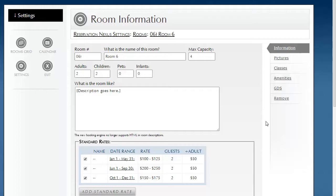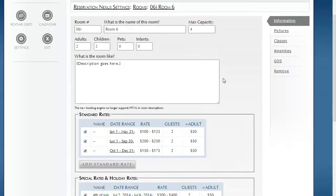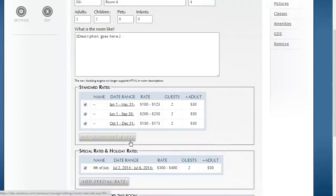To do this, I'm on Room 6 in this example that I've created. We'll notice as far as this room goes, we have some seasonal rates. We also have a special rate for Fourth of July.